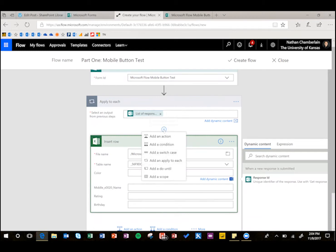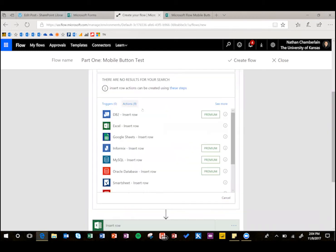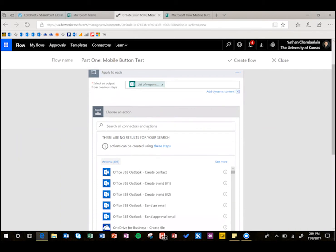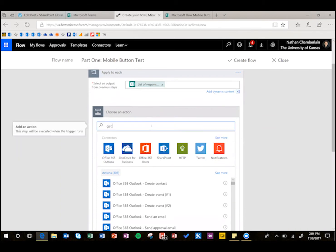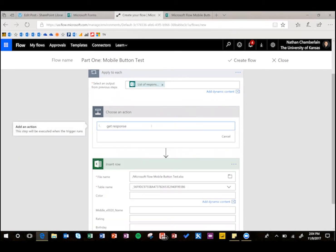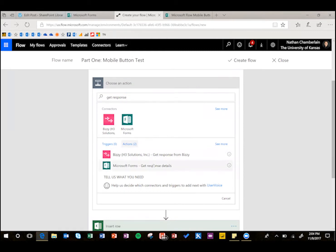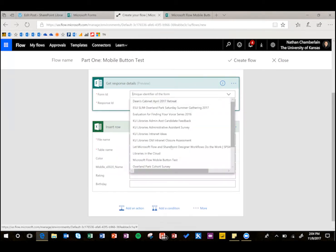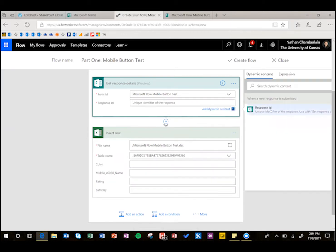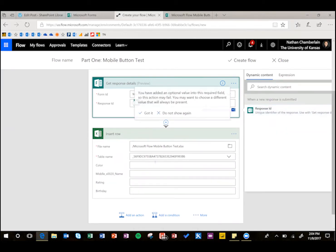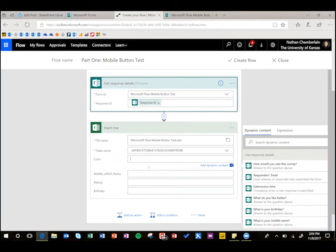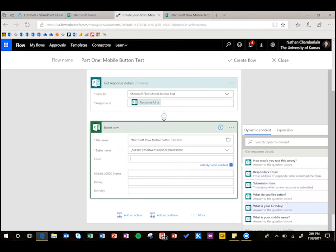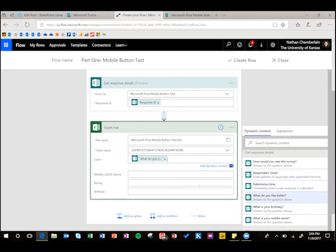So before we do insert row, let's add an action here, and we're going to say get response details, and then the unique identifier, the form, so the form name, and then the identifier should pop in here now, response ID.